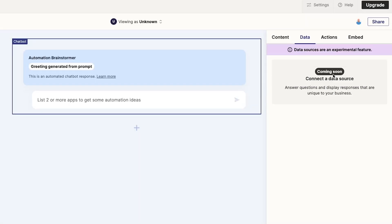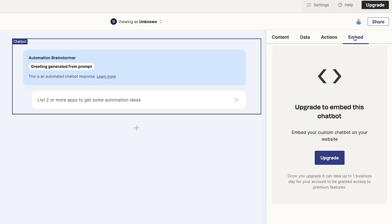Under Embed, you can grab the HTML embed code for your page, but only if you have a Premium Interfaces subscription.